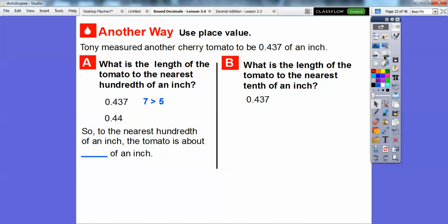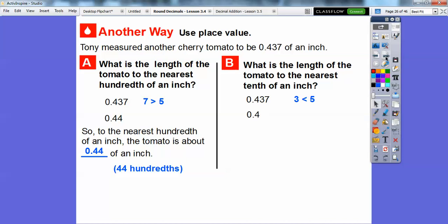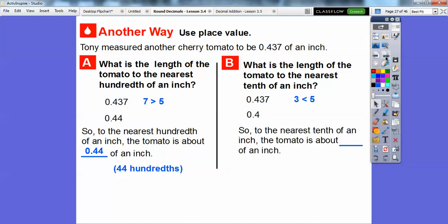To the nearest hundredth of an inch, the tomato is about 0.44 of an inch. Now let's round this one to the nearest tenth — that's where this four is. We're going to look at this three. Since three is less than five, this digit stays the same. This four will stay the same, so it stays at 0.4 — four tenths of an inch.